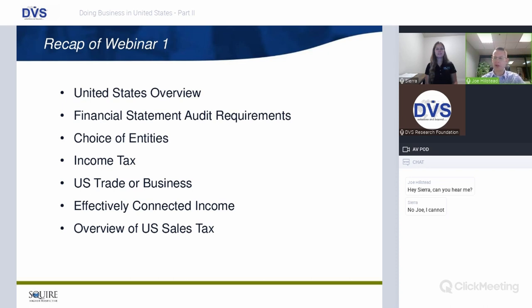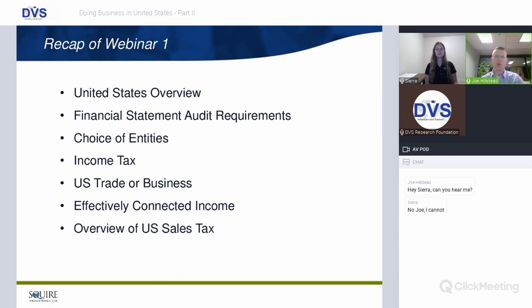We talked about a US trade or business and what that means. The US uses a worldwide system for taxing US individuals and corporations on worldwide income. Conversely, foreign businesses are taxed on a territorial system — only on their US trade or business profits. We covered effectively connected income and gave an overview of US sales tax, which is somewhat equivalent to GST or VAT, though imposed on the end consumer rather than every transaction in the supply chain.